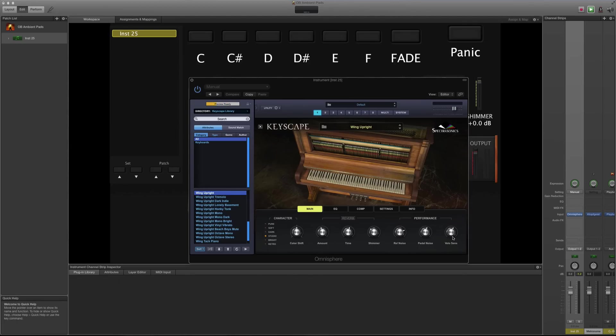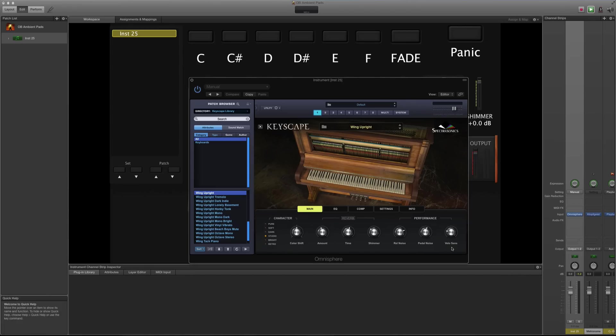Now the first thing I'm going to do is pull down this velocity sensitivity. What velocity sensitivity does is it limits the volume range, kind of like a compressor but in a more natural way. So basically it's bringing up the lower samples, bringing them up in volume. I'll give you an audio example of what it's doing.